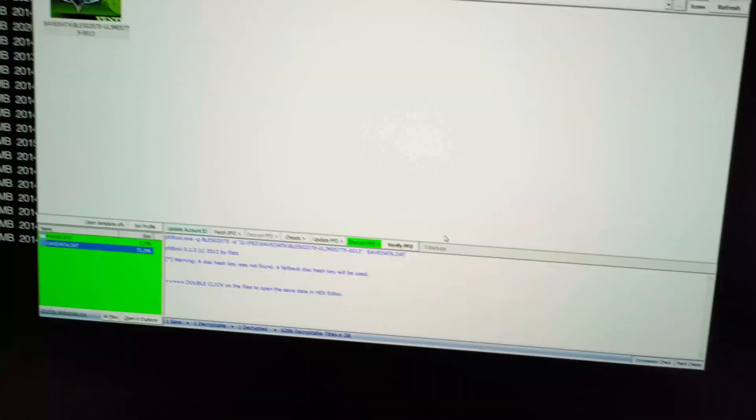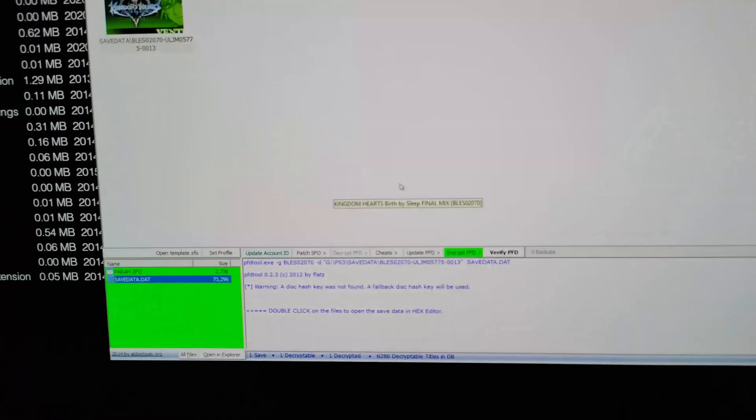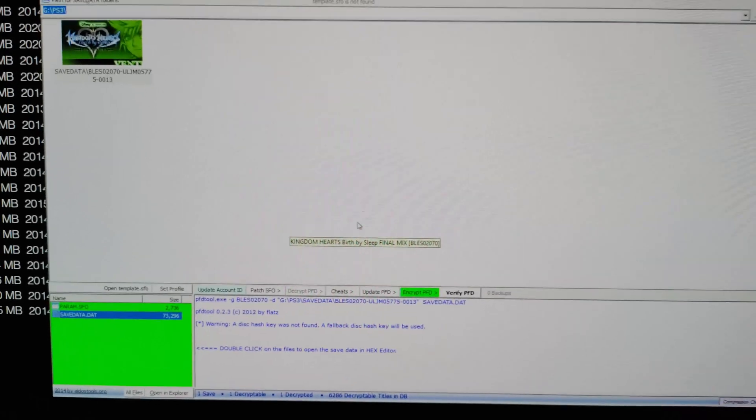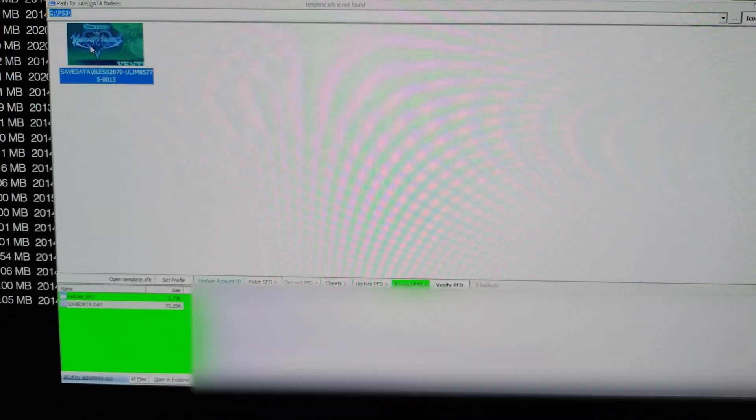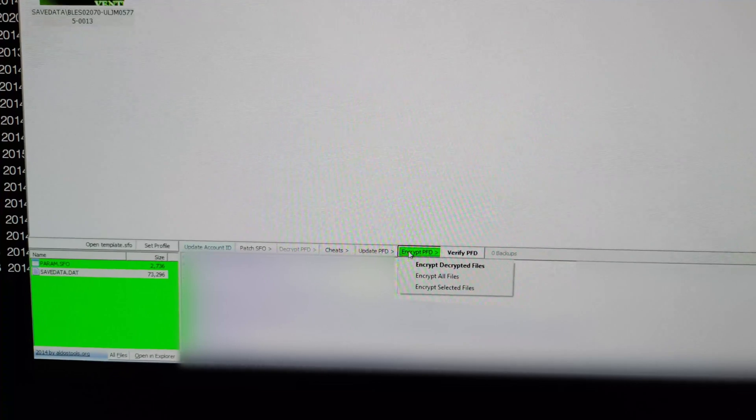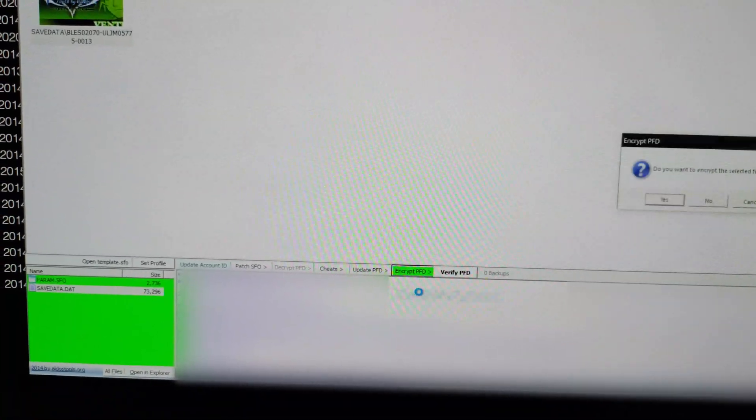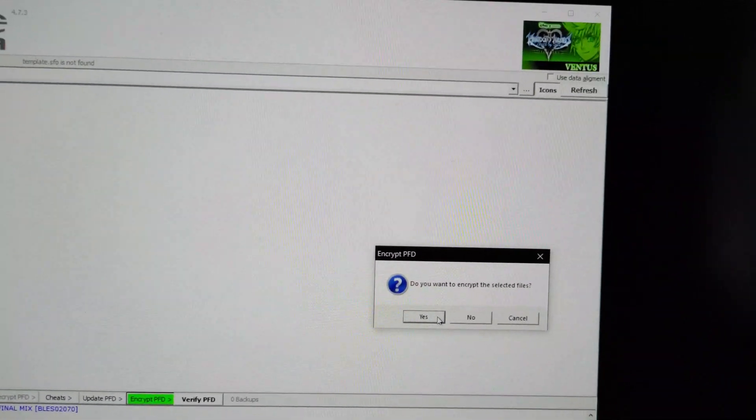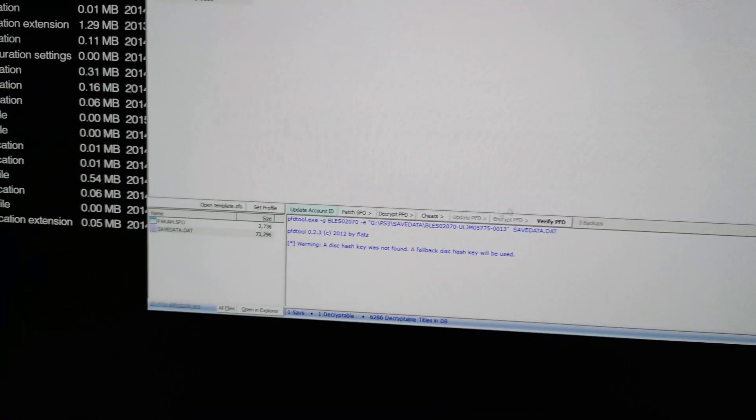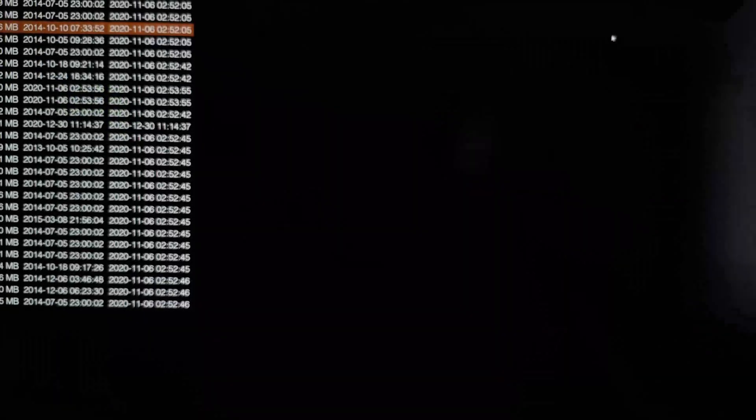And now we need to encrypt the original file. It's already open. So now we'll click on the file and we'll go to encrypt. Encrypt all files. Do you want to encrypt the selected file? Yes. Close it down.